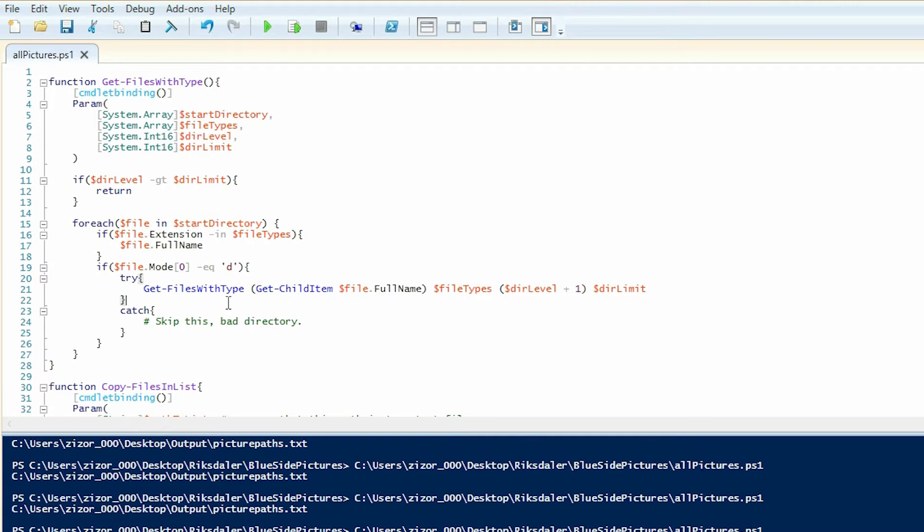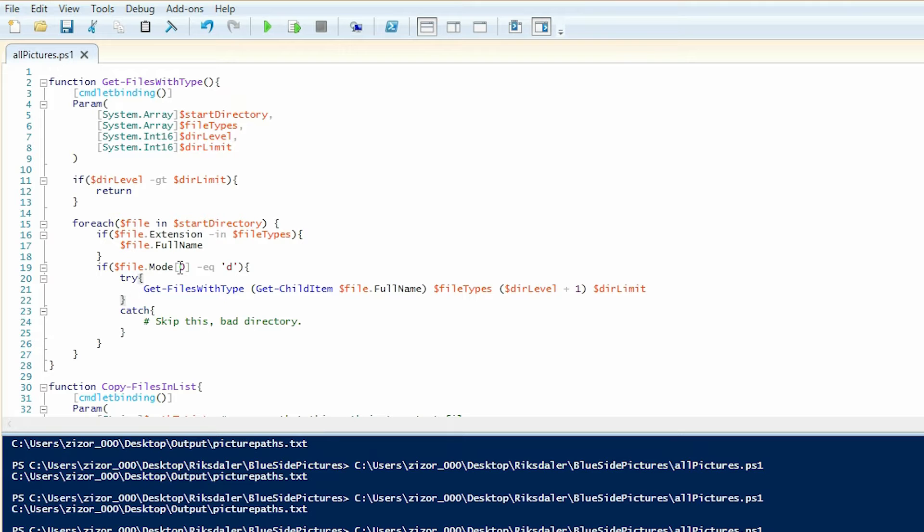In the end, the result from this cmdlet will be an array with full paths to all of the files that we've found with the right file extensions.